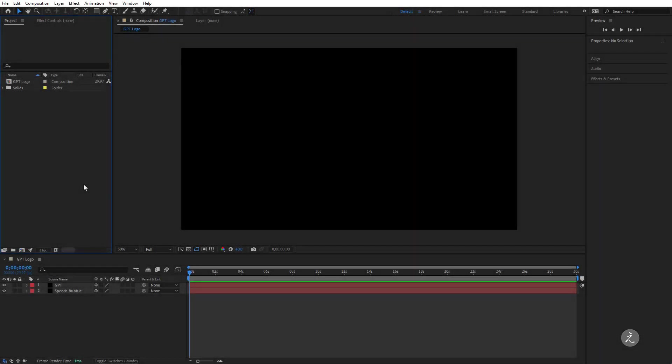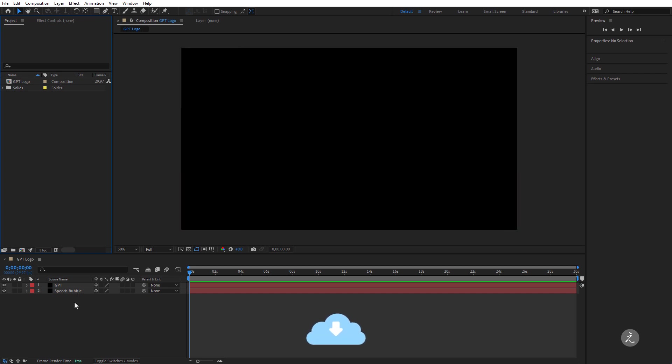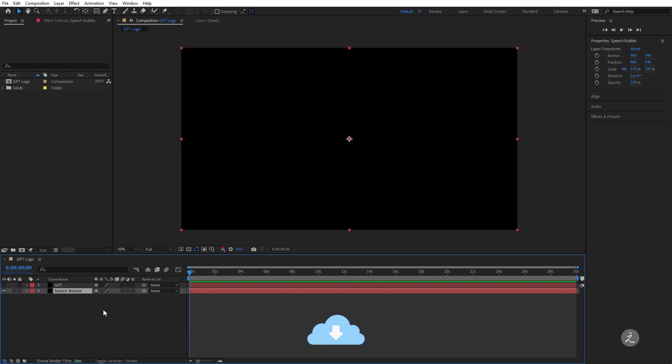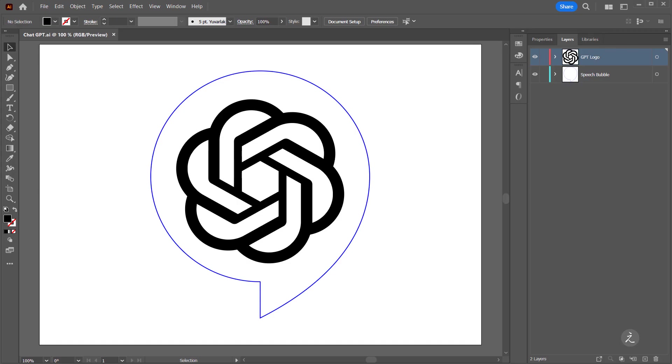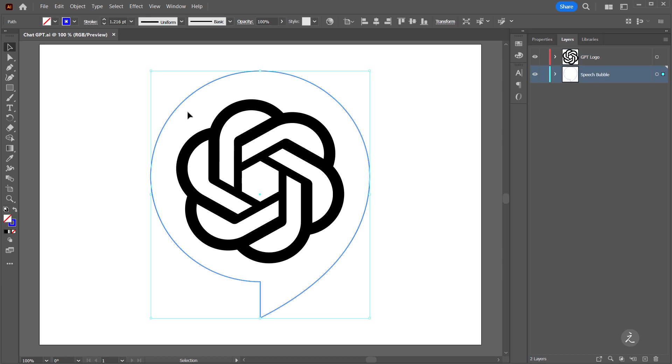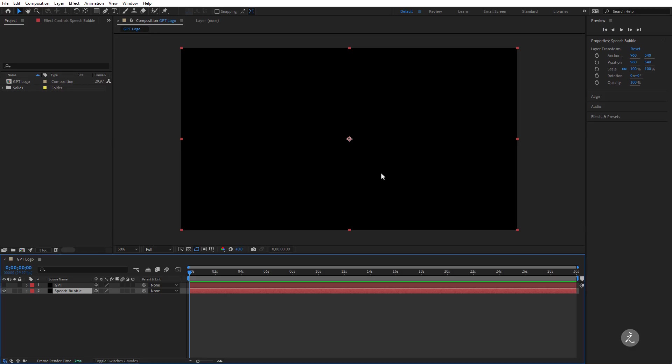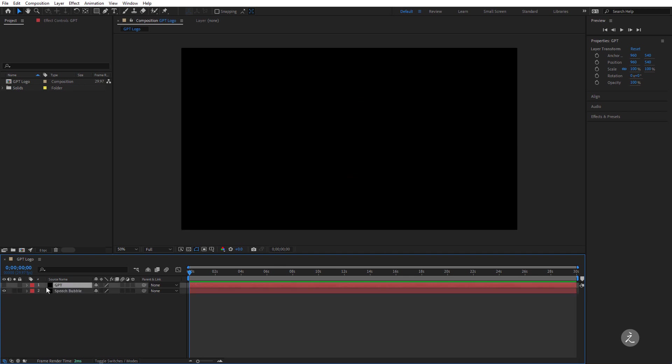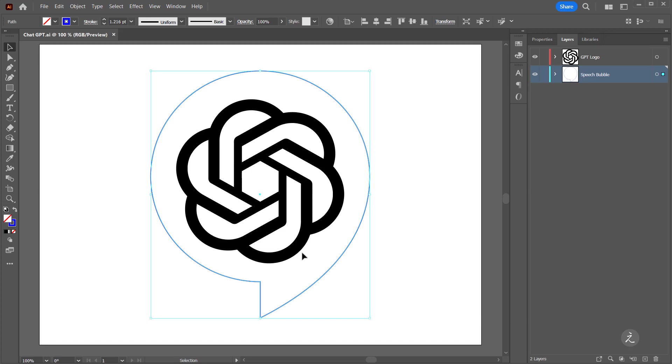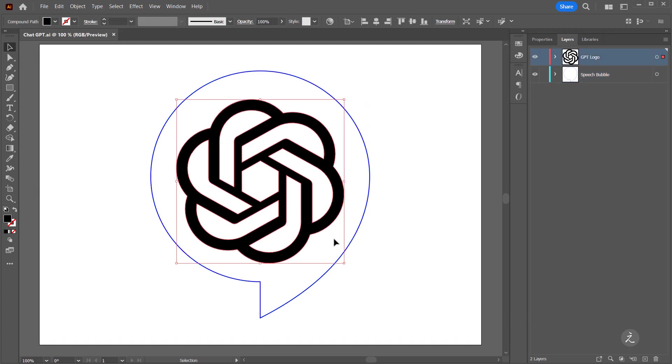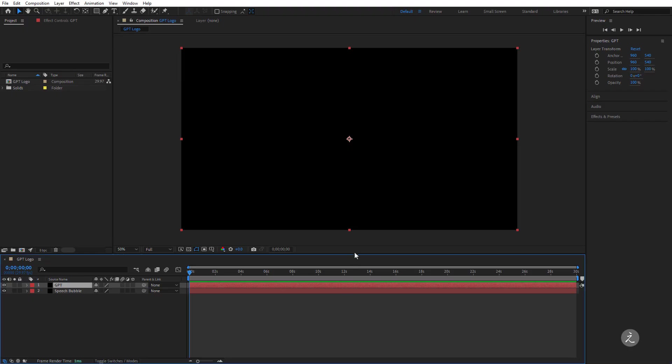Alright, so inside Adobe After Effects I'll go ahead and set this up. I have already created a couple of solid layers here, so I will target the Speech Bubble and then head to Adobe Illustrator. I will marquee select the Speech Bubble shape, copy this to the clipboard, head back to After Effects and then paste that in. Now I'll target the GPT Solid layer here, head back to Illustrator, select, copy the logo and then paste that in.